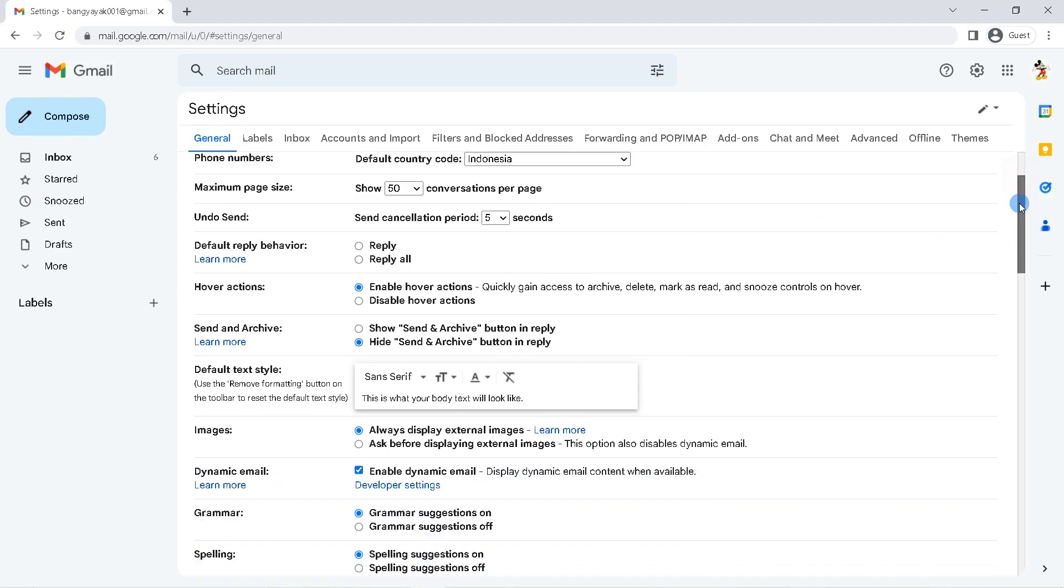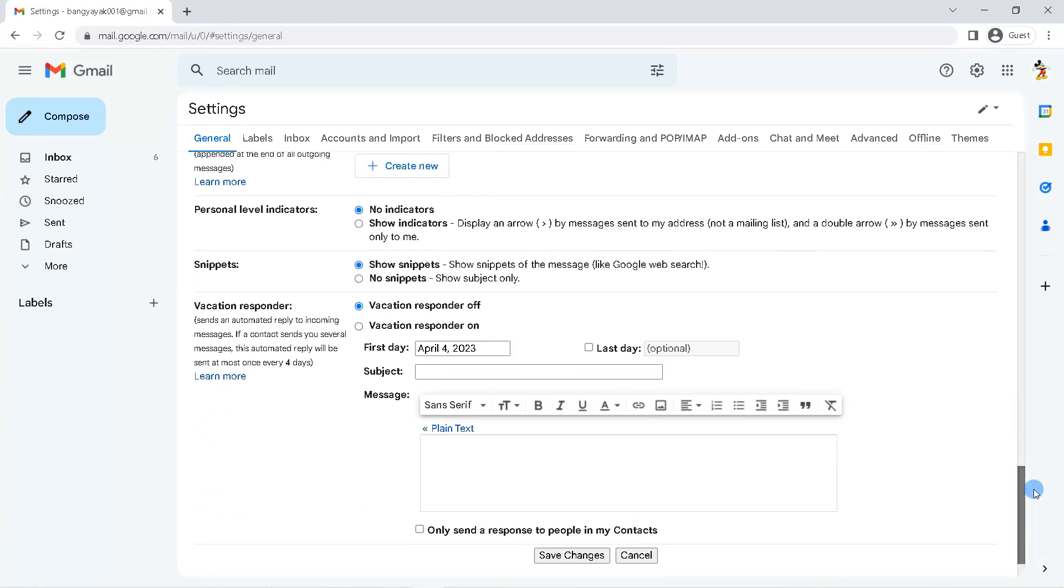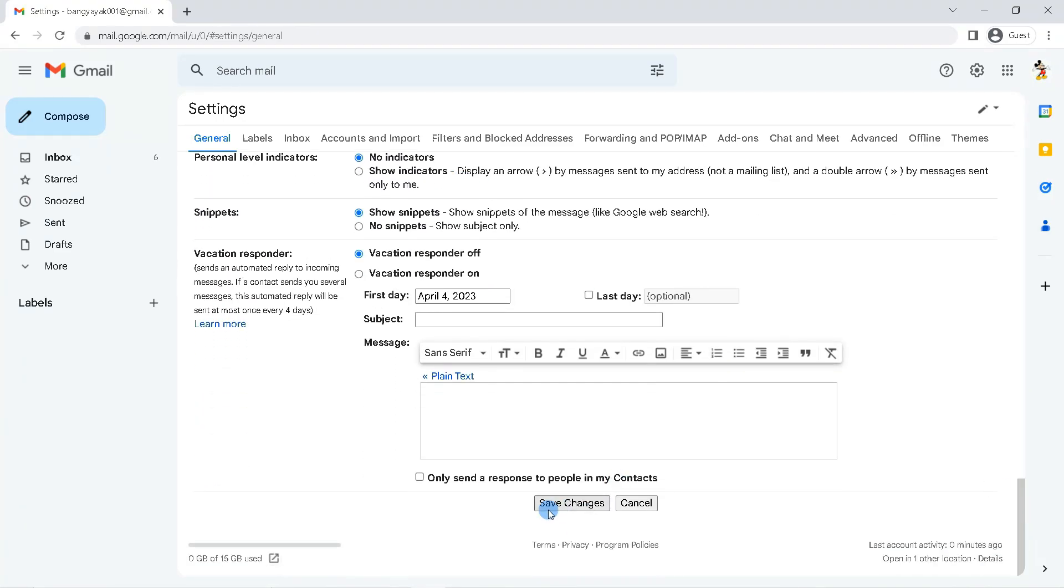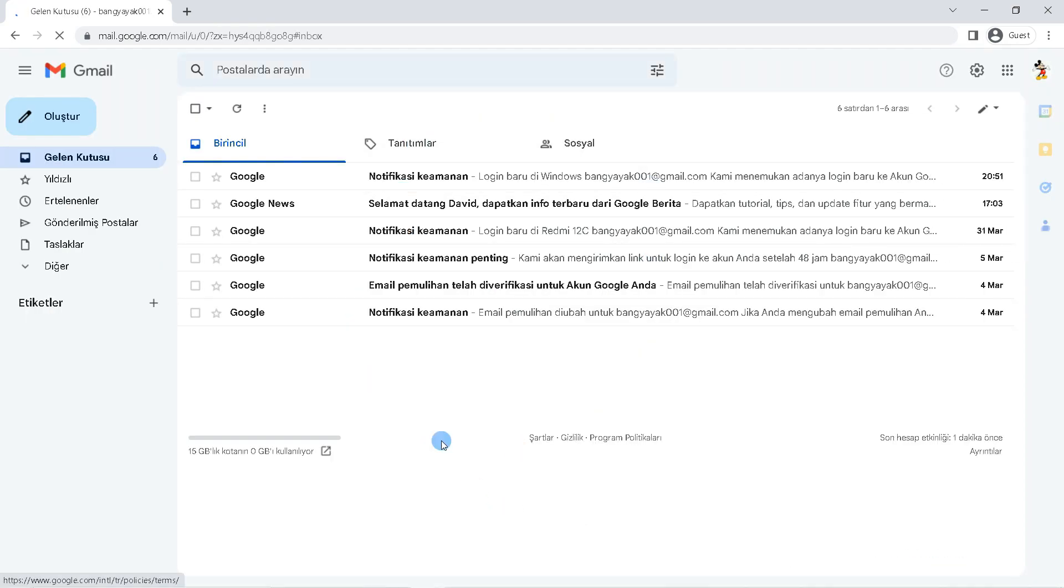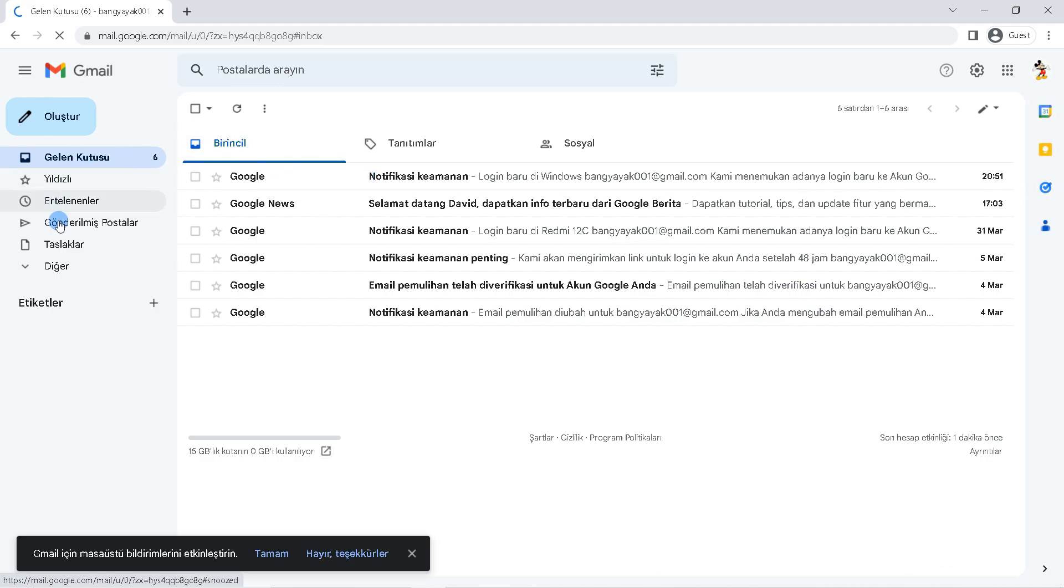Scroll down. Then click save changes. Then Gmail will be reloaded with the language you have chosen.